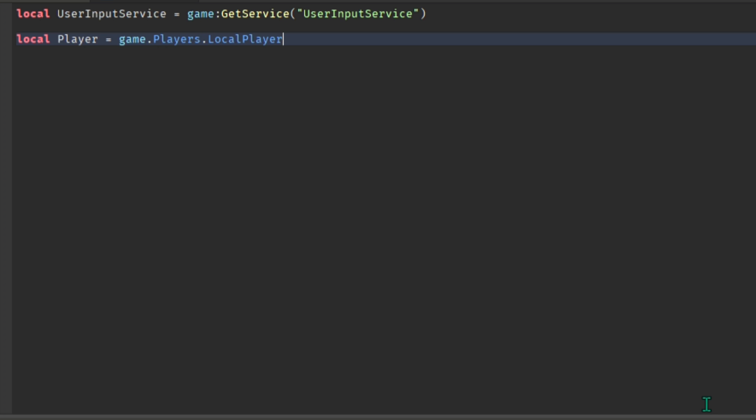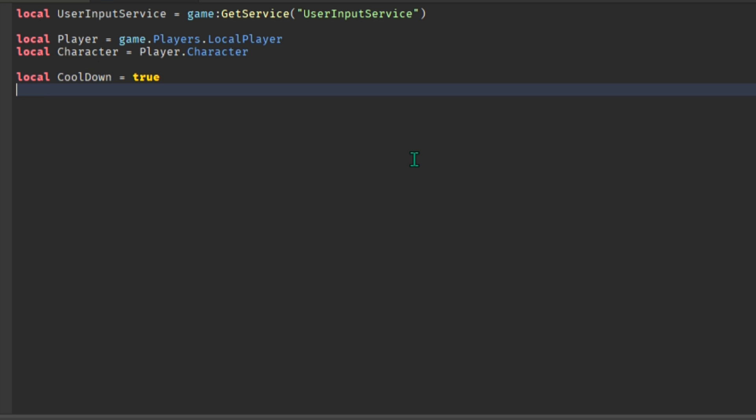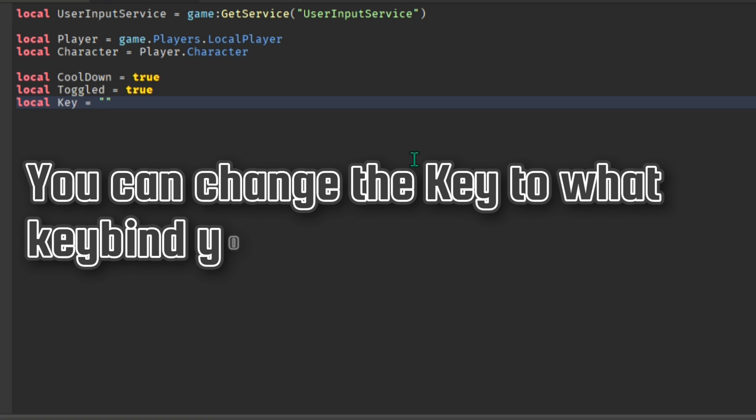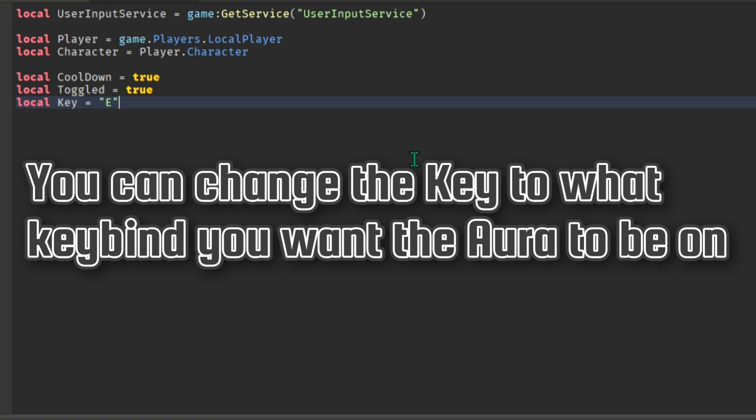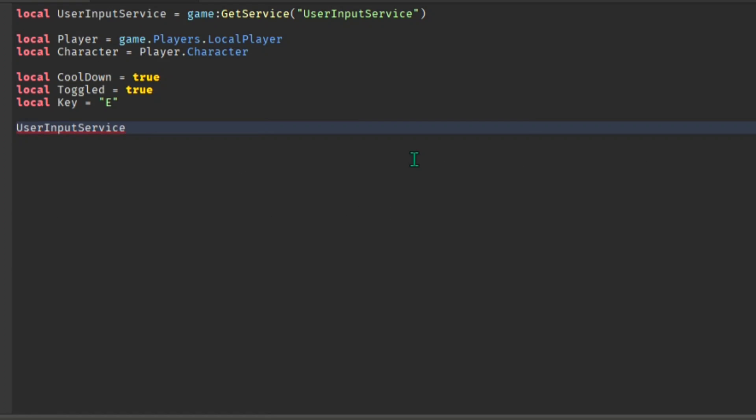As for the cooldown, it adds a cooldown to whenever you can activate the key. The key is whatever key you want it to be on your keyboard. As for this line, this begins the script when you press a key.